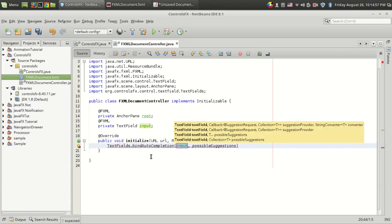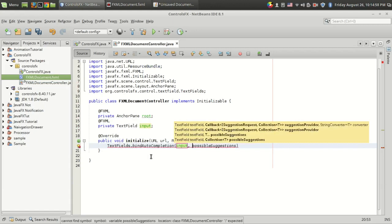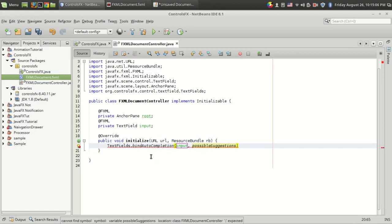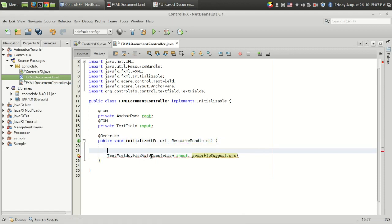The first parameter we have to pass is "input" itself, which is the text field. As the second parameter, we have to pass the list of words that is required for the prediction.